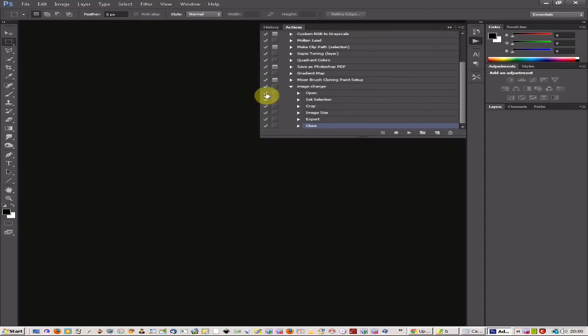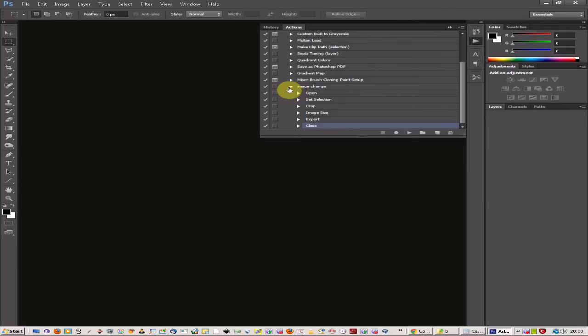I've made a tutorial already on an introduction to Photoshop actions and this is just a continuation. I've set up an action for some image changes that I want.